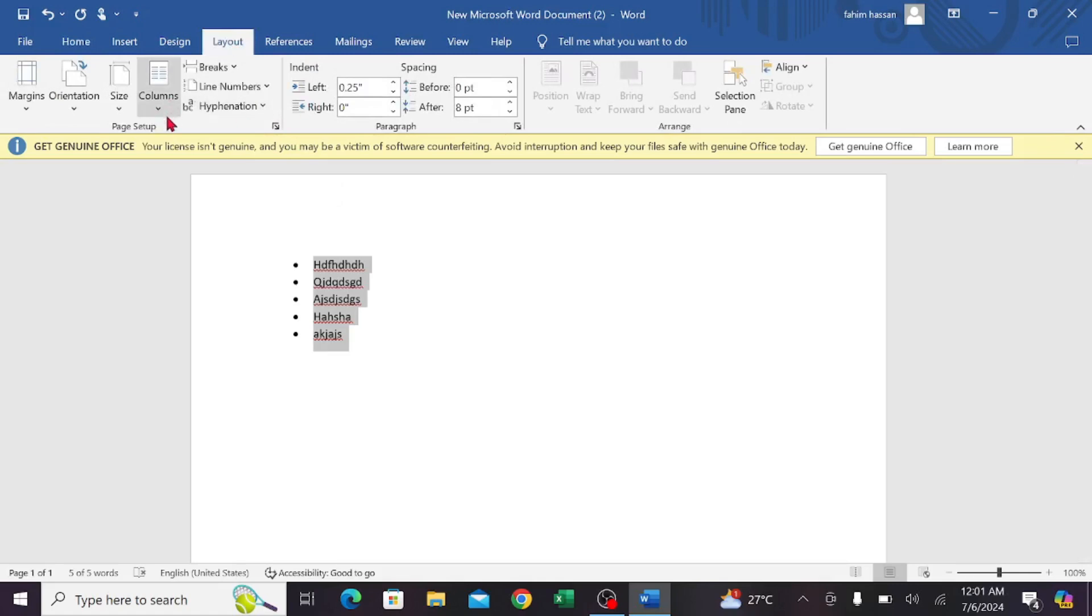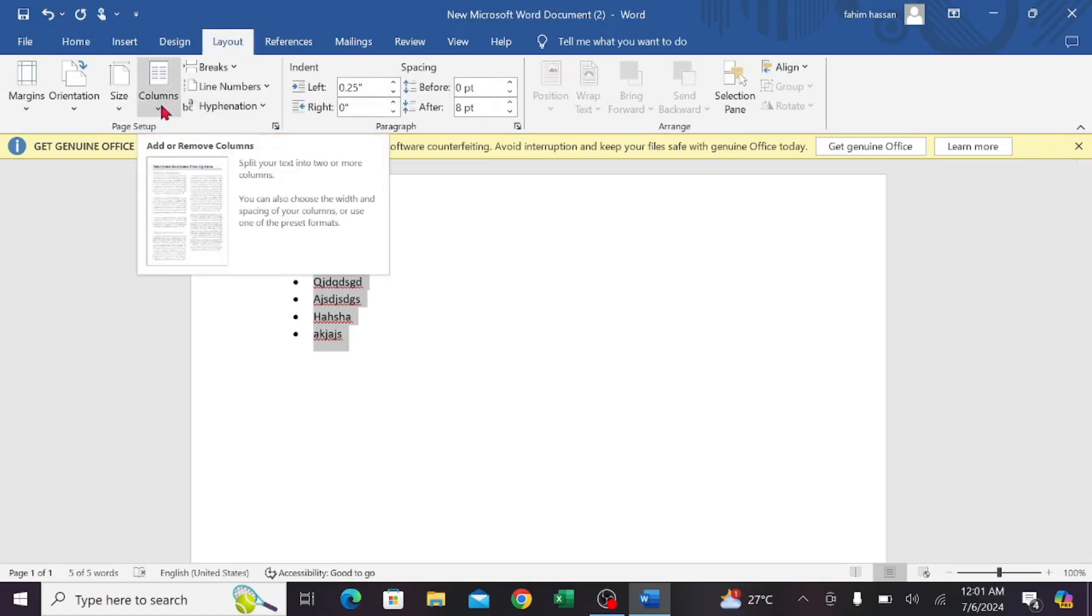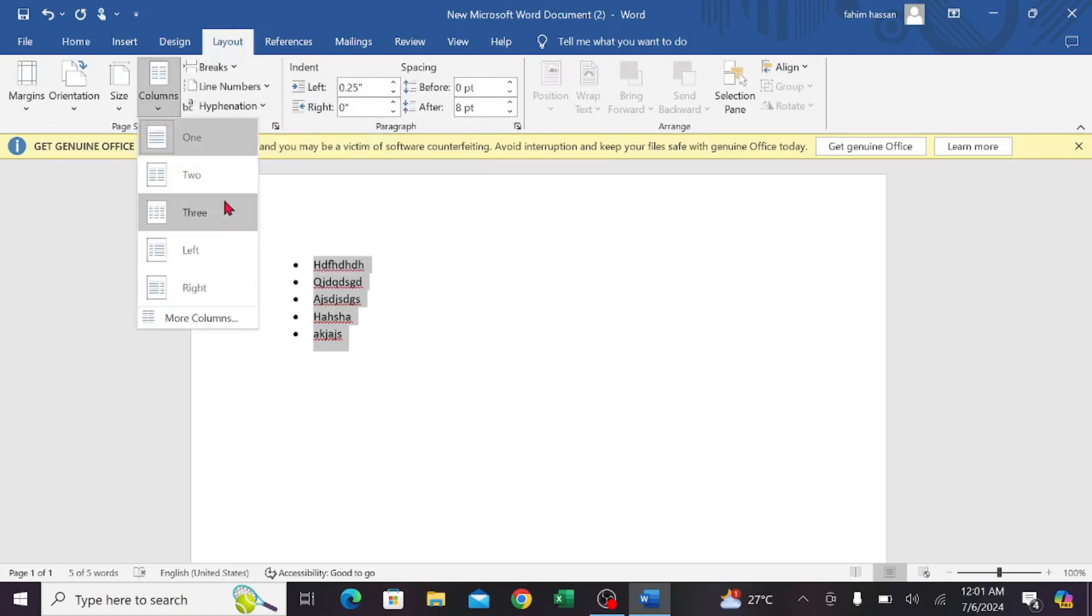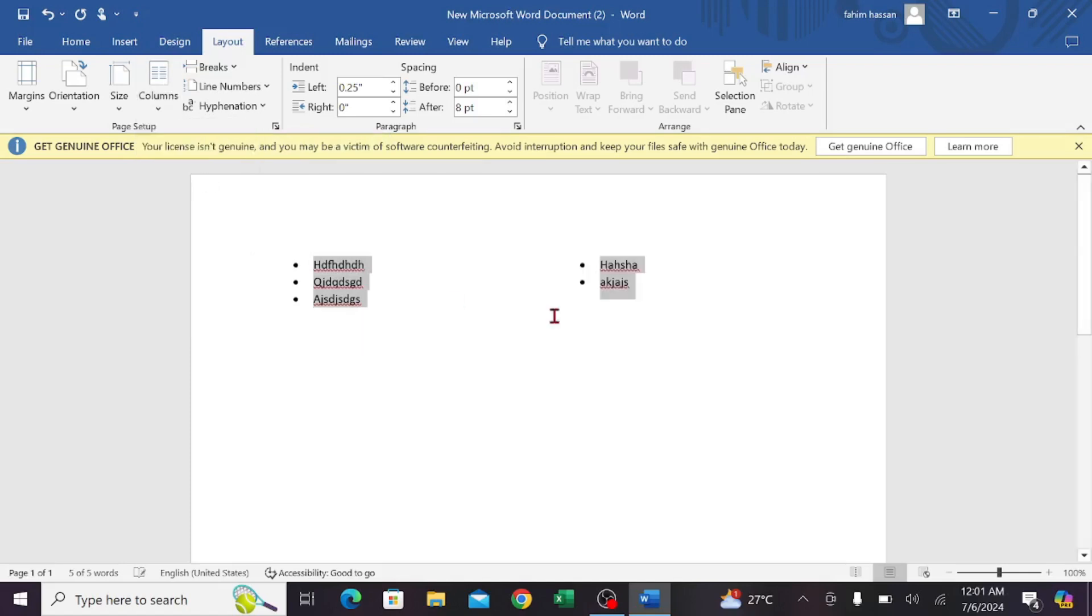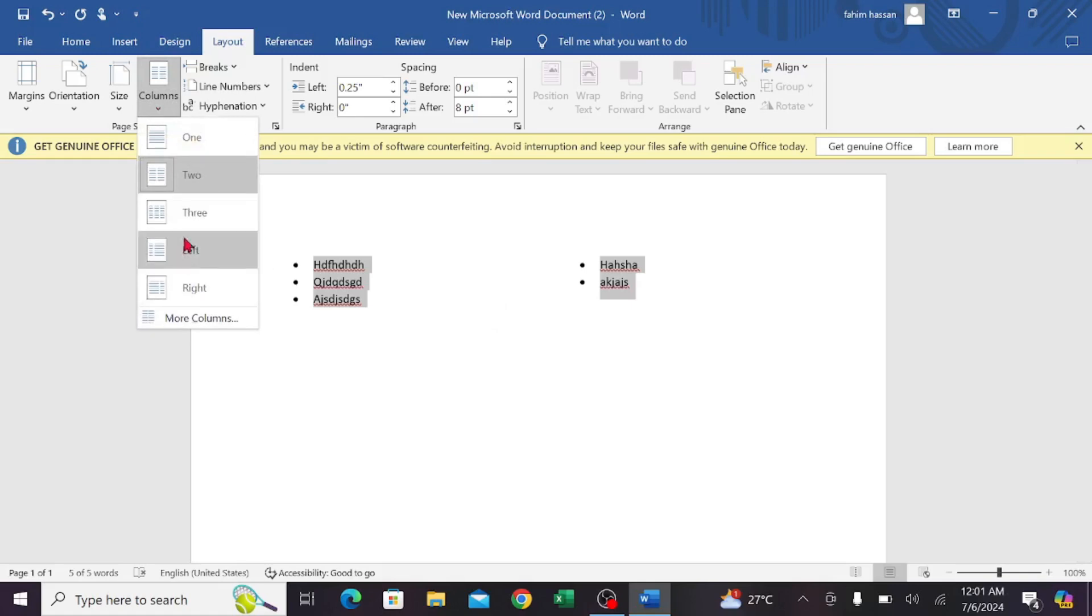Here you can see the column option. Just select it, expand it, and you can see two columns. If you want two columns, just click it. As you can see, it is divided into two columns.